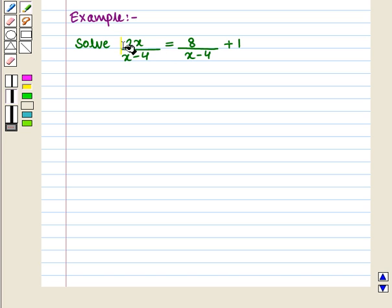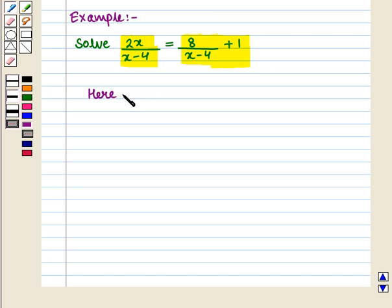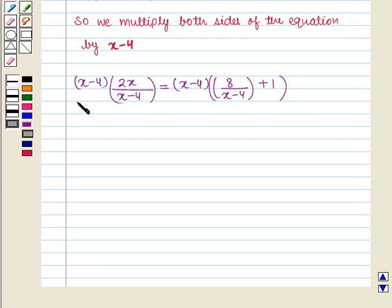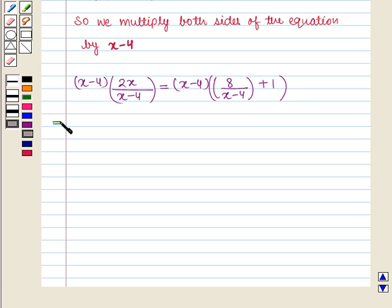Let us consider one more example. Solve: 2x / (x − 4) is equal to 8 / (x − 4) plus 1. The least common denominator is equal to x minus 4. So we multiply both sides of the equation by (x − 4) and we get (x − 4) into 2x / (x − 4) is equal to (x − 4) into (8 / (x − 4) + 1). Here x minus 4 cancels with x minus 4.